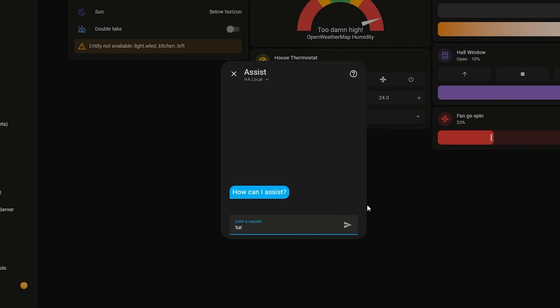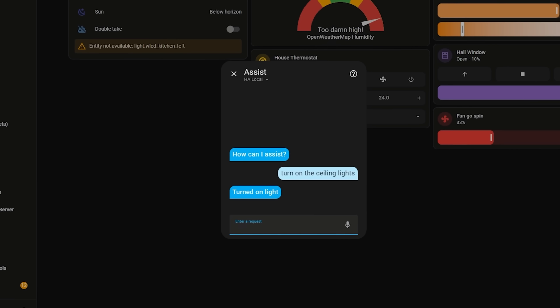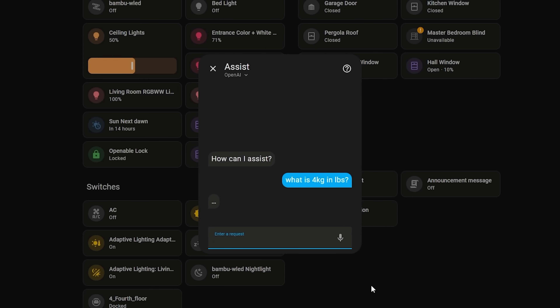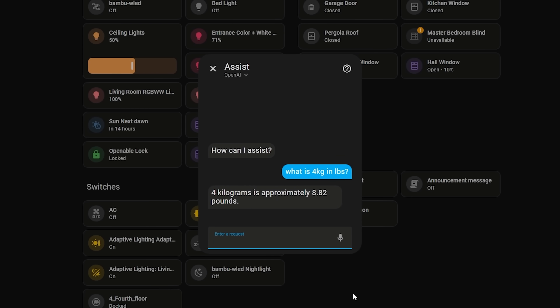Next up we have a really cool new feature added to voice capabilities in Home Assistant: the fallback conversation agent. In Home Assistant there are really two types of conversation agents — you can either use Home Assistant's local intent handler for standard smart home commands like turn on and turn off, or there are LLMs like OpenAI or Anthropic which can also do those standard commands and potentially more, at the sacrifice of speed and privacy.